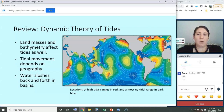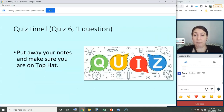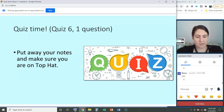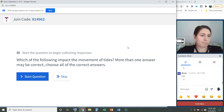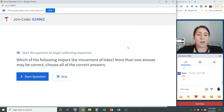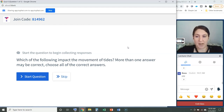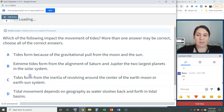These two theories really drive what tidal activity you'll see at any given point. I'm going to give you a quiz now so we can review that. Go ahead and hop on Top Hat if you're not already there. This is a question where more than one answer is correct — choose all of the correct answers. Which of the following impact the movements of the tides?